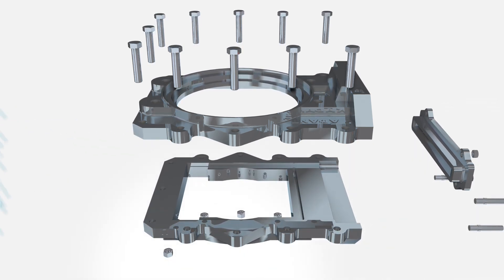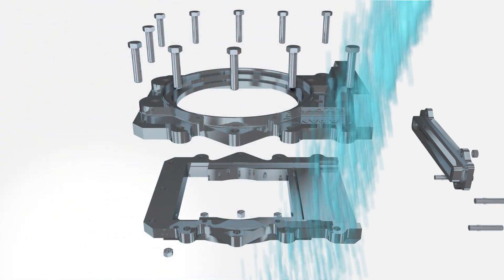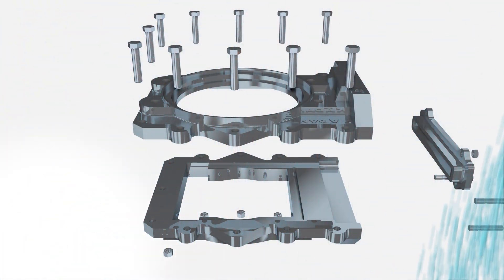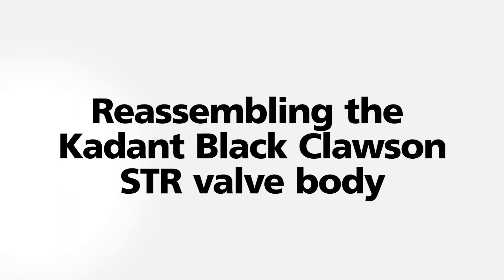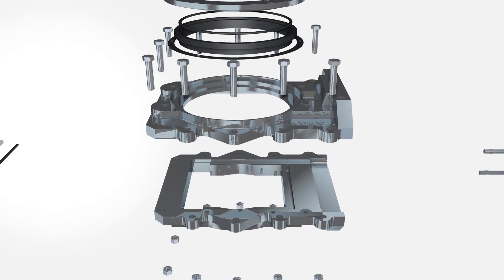Clean the unit with solvent, retaining both halves of the valve body and the hardware. Now we are ready to rebuild the valve body.